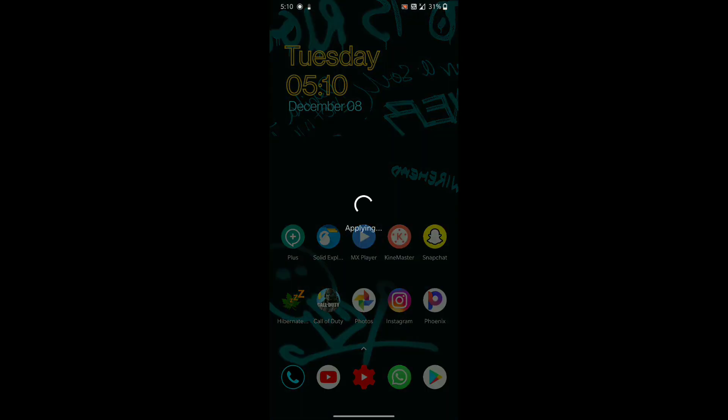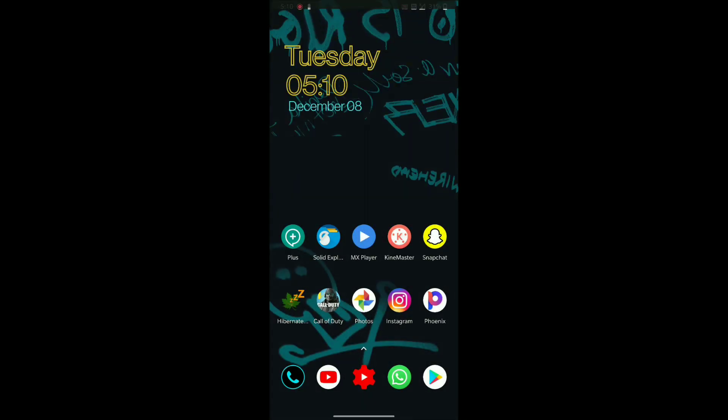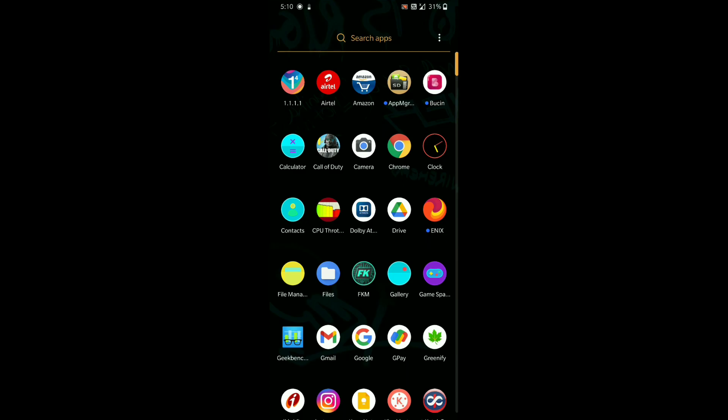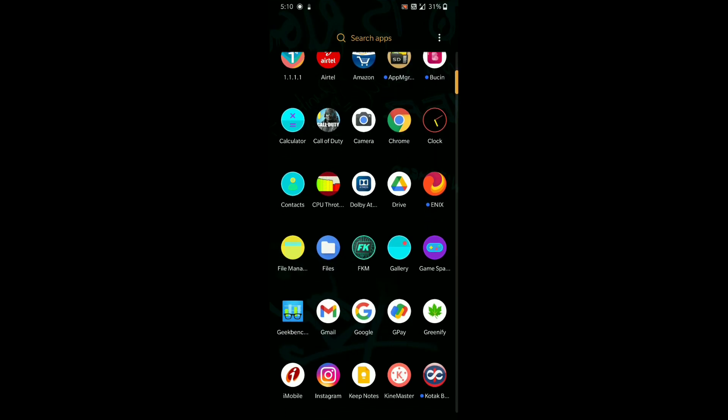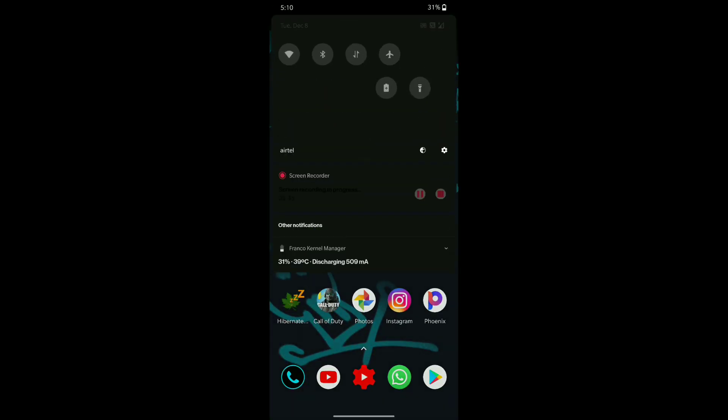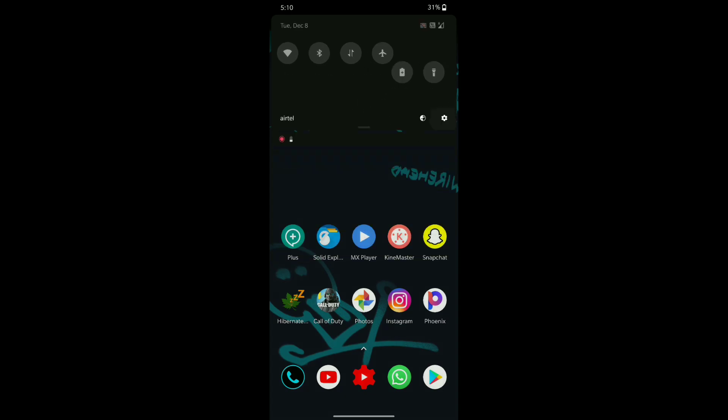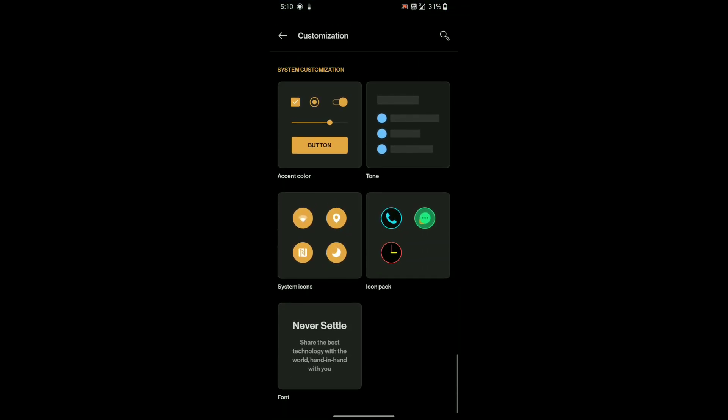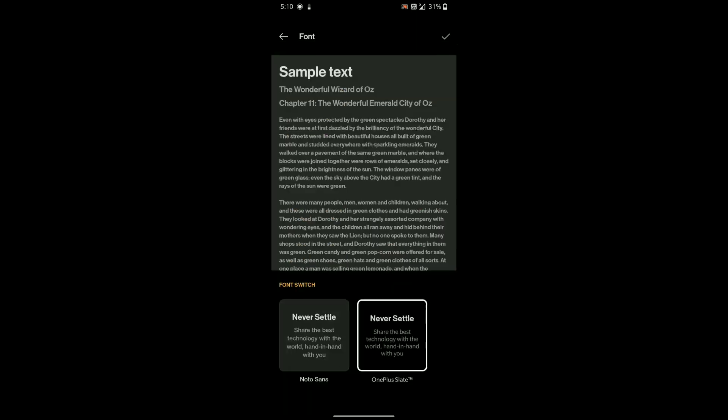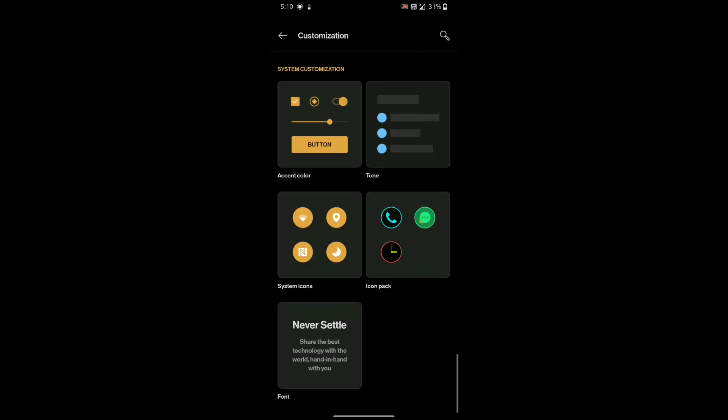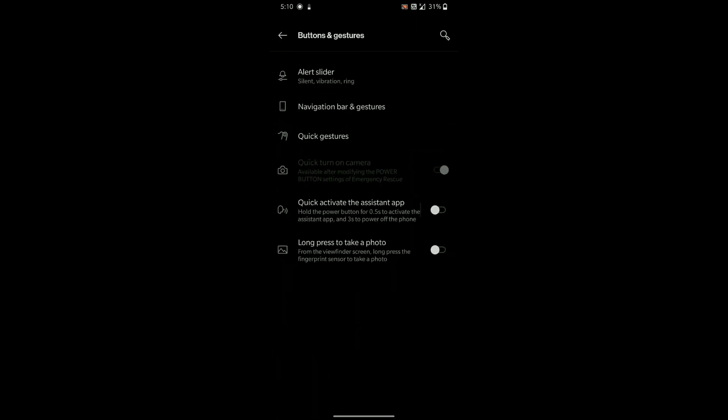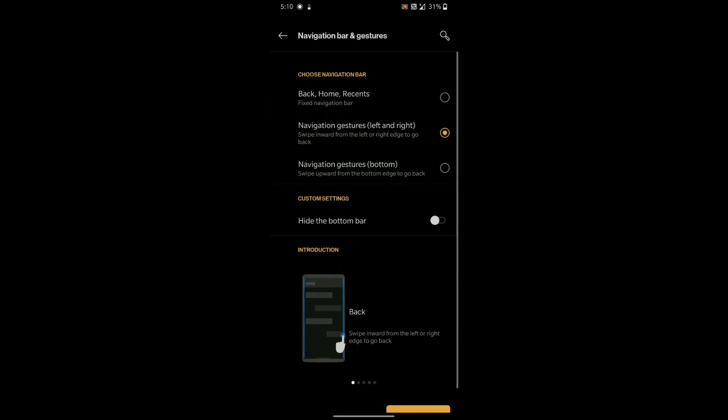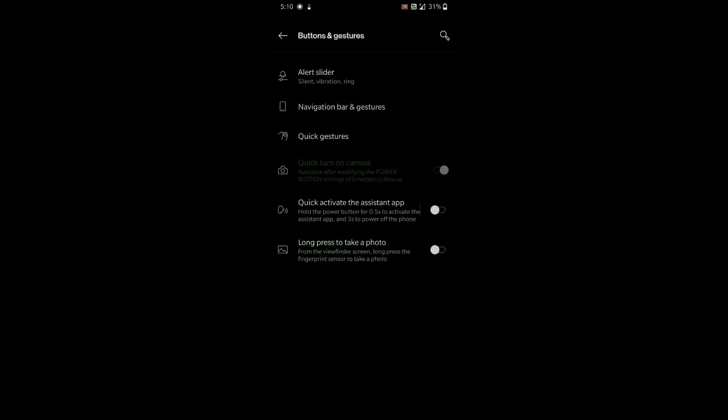So you guys might be wondering why there is no Cyberpunk theme under customization. This is a modified version of the McLaren Edition which I reviewed before, so the developer only added some of the Cyberpunk stuff. As you can see, you can find all the gestures from OnePlus, but the quick gestures are not working for this device as they are only for OnePlus devices.